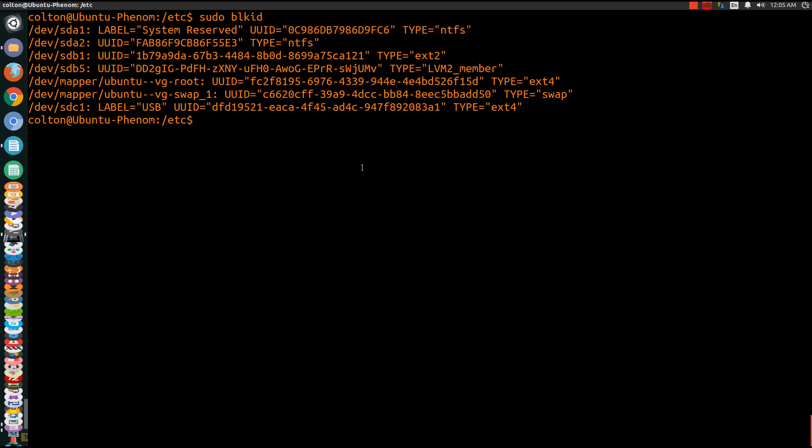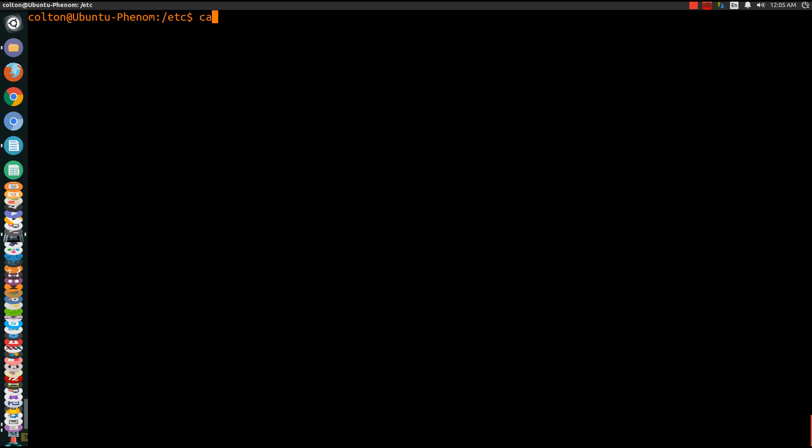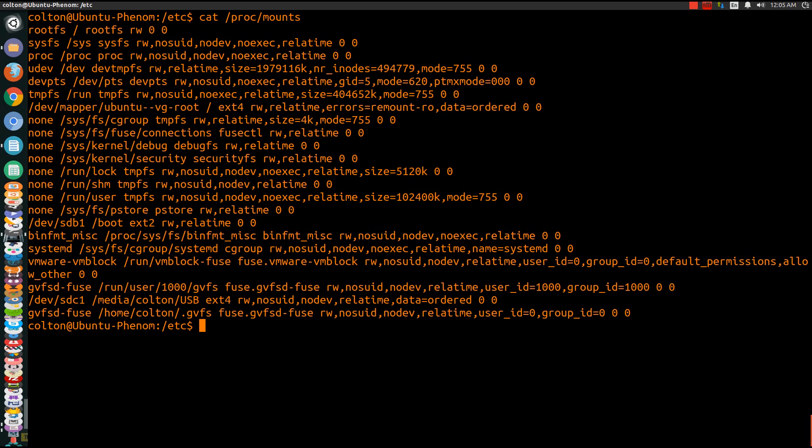So the next step you're going to want to do is cat /proc/mounts. Now this is going to give us where the drive is mounted and then some of the permissions and all that that we need for this drive in order to boot correctly.